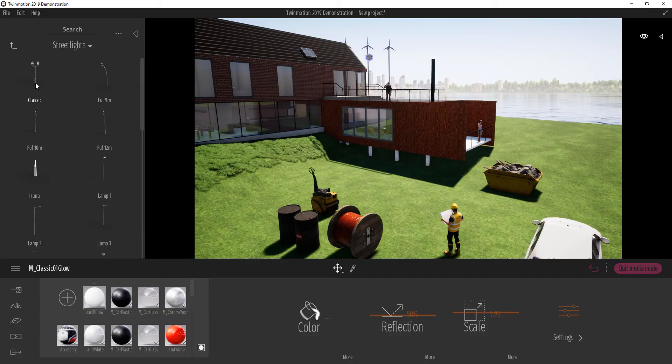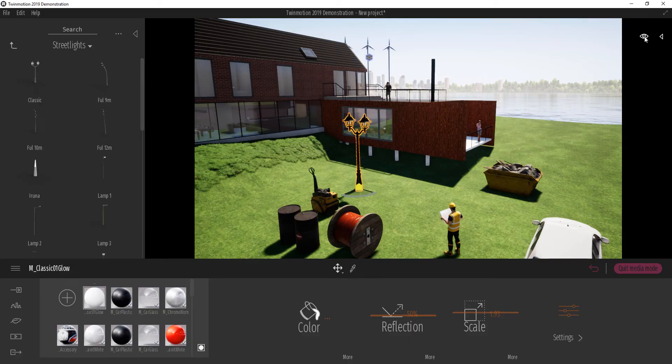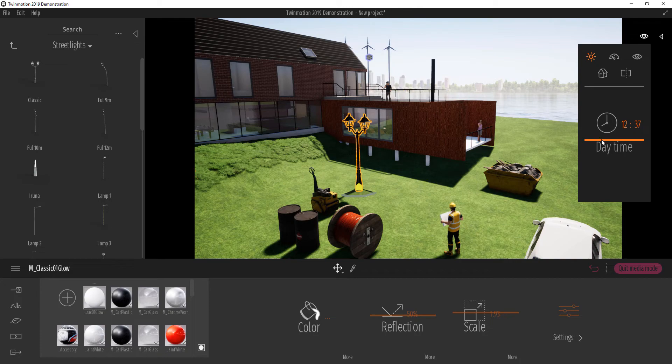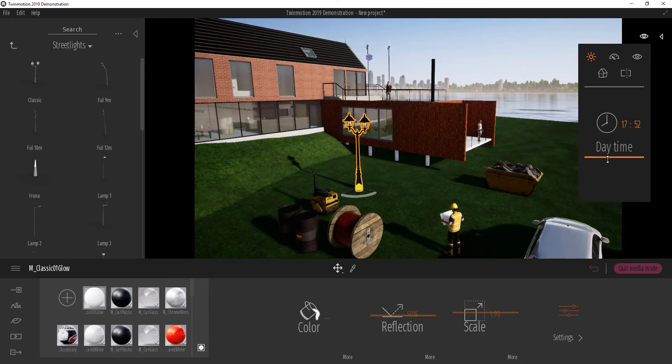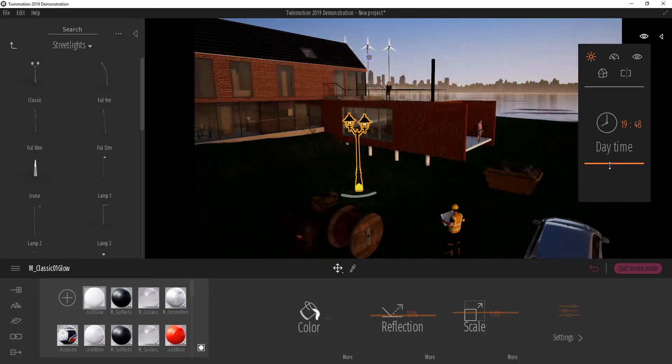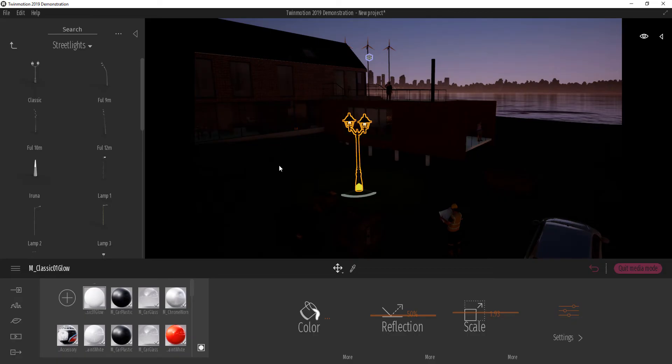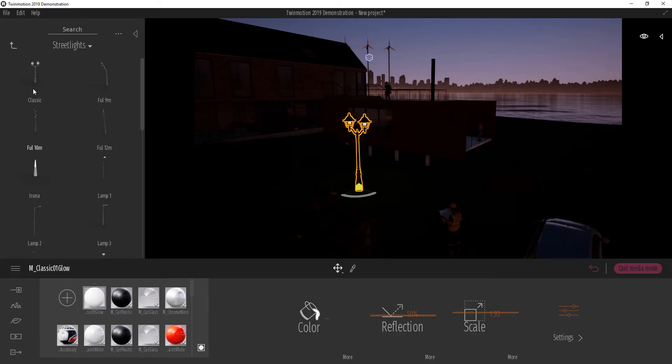If I click and drag out one of these here, and turn the time of day to say sometime in the evening like this, you see that it begins to emit light.